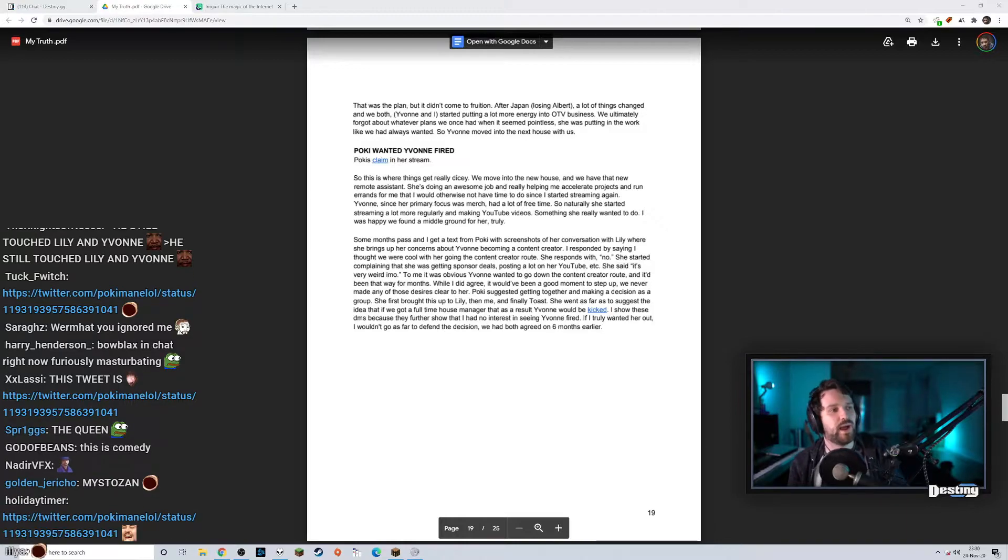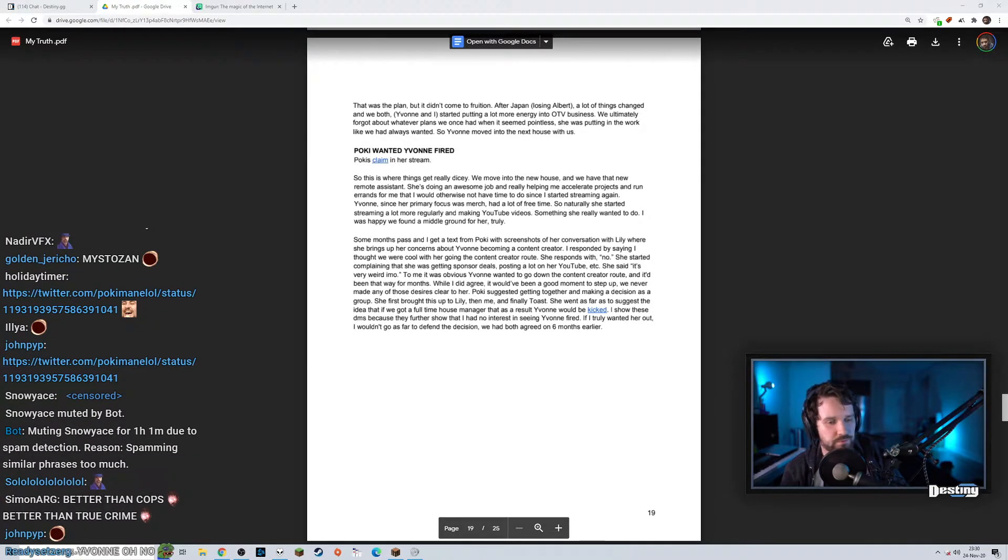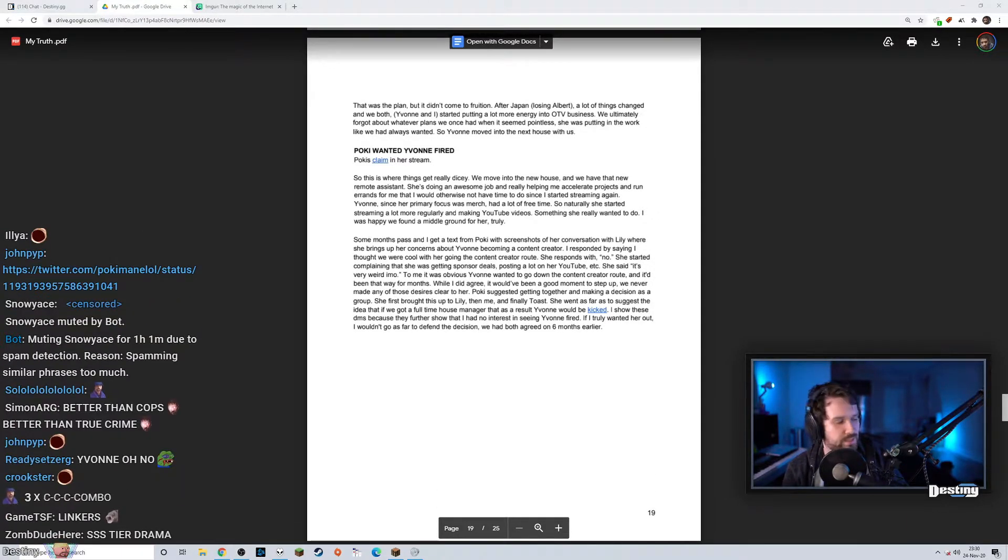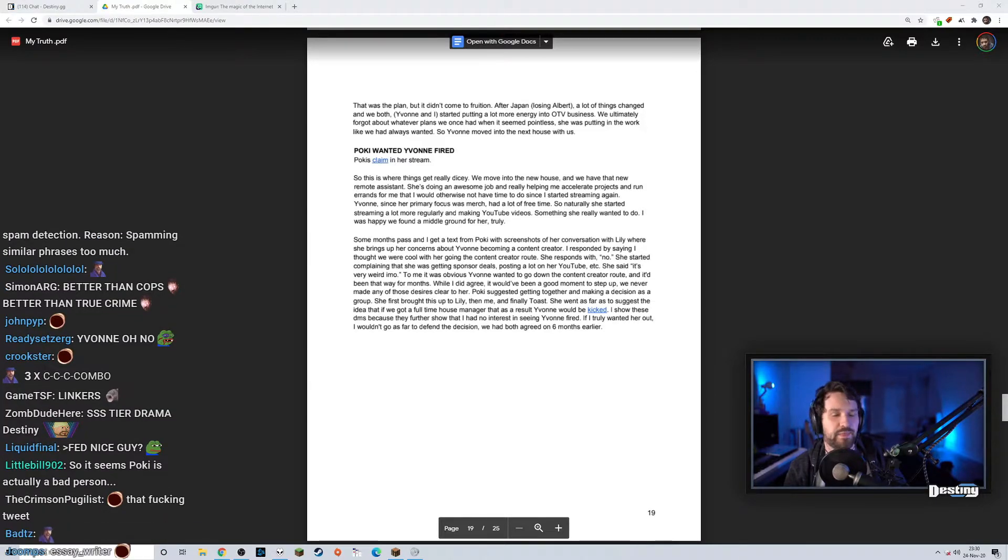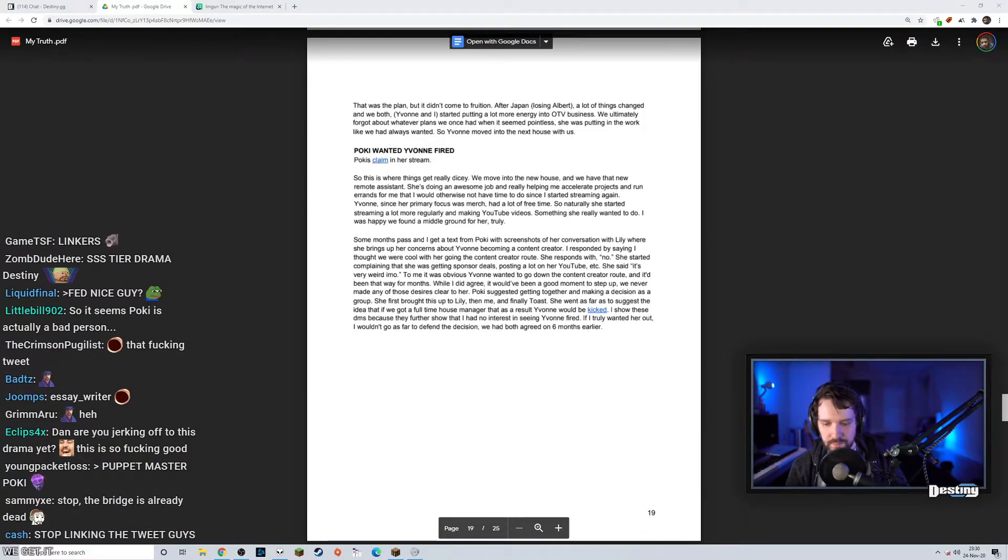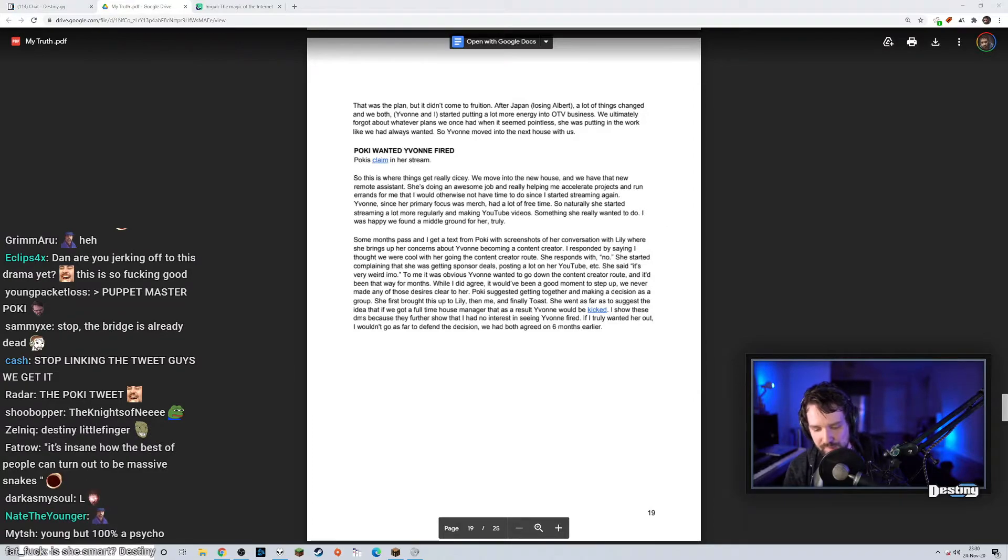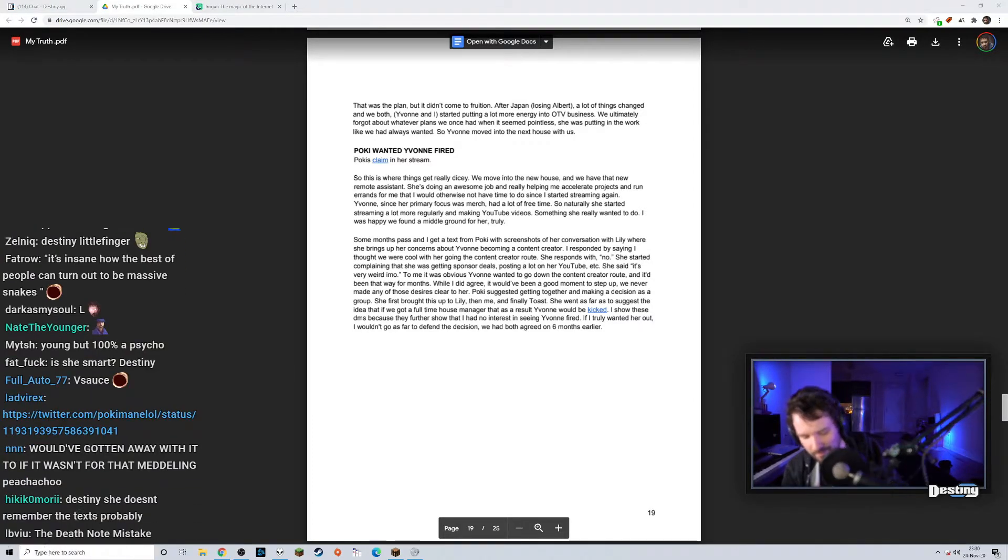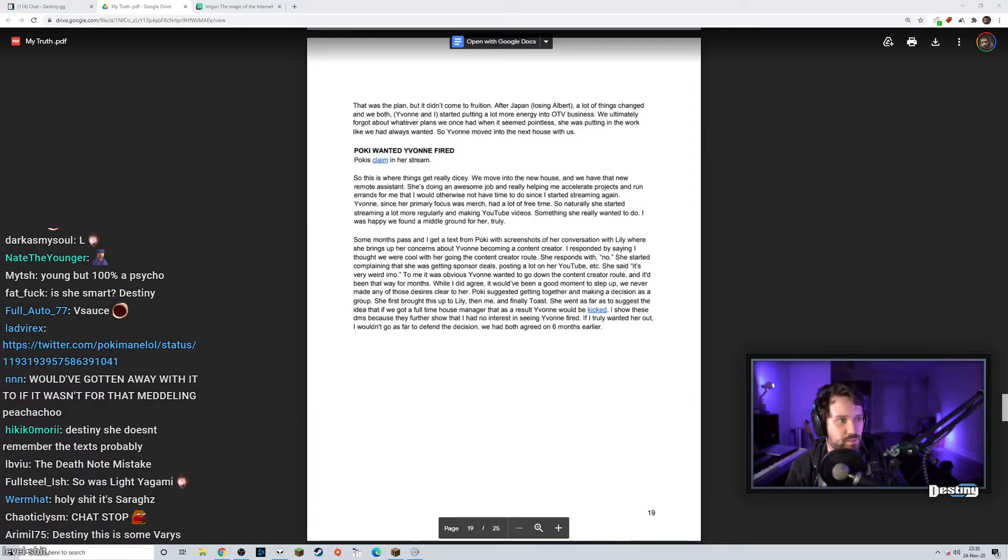I think if Pokey could have gotten Fed in her room and had a talk, Pokey could have been like listen, things have been so crazy between us. I would just feel really comfortable, I think we should just wipe all of our DMs just in case.